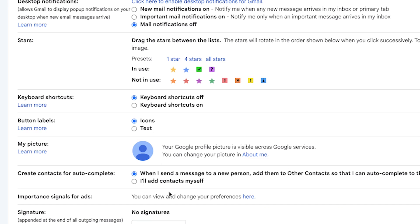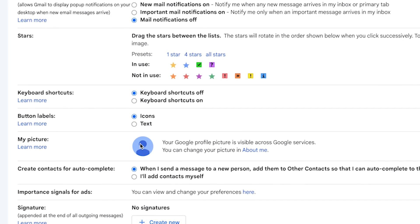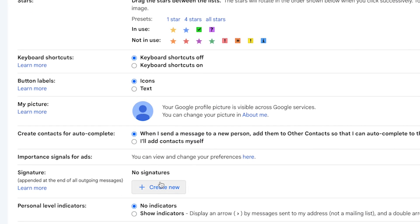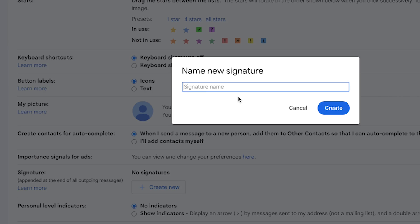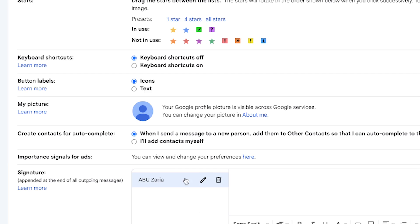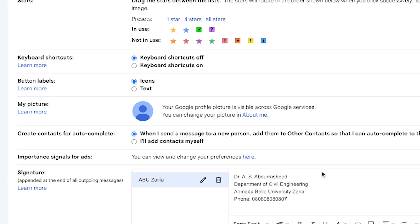You can add your profile picture to your email to appear more professional. You can also add a signature. The signature name helps identify its purpose — for example, 'ABU Zarya' for the university. In the signature body, you can write your name, affiliation, and phone number. You have access to all text editing features: font style, bold, italics, underline, coloration, and you can attach photos within the email signature. You can create multiple email signatures depending on the context.